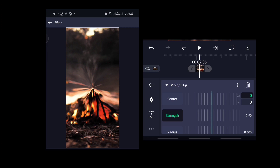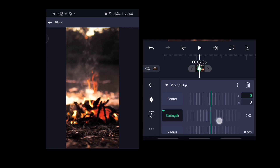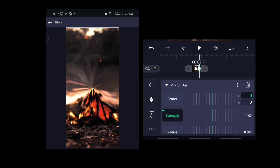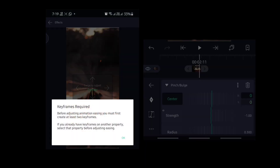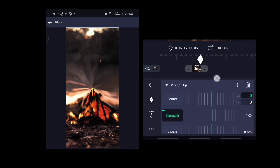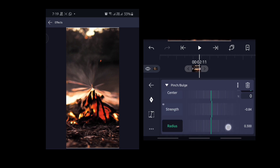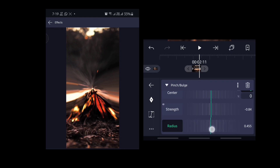I am manually adding keyframes — the first strength value is minus 0.4 and the second value is minus 1.0. Then move both strength keys to the end edge of the video. Then adjust the radius; the radius value is 500. Control it based on your video background.